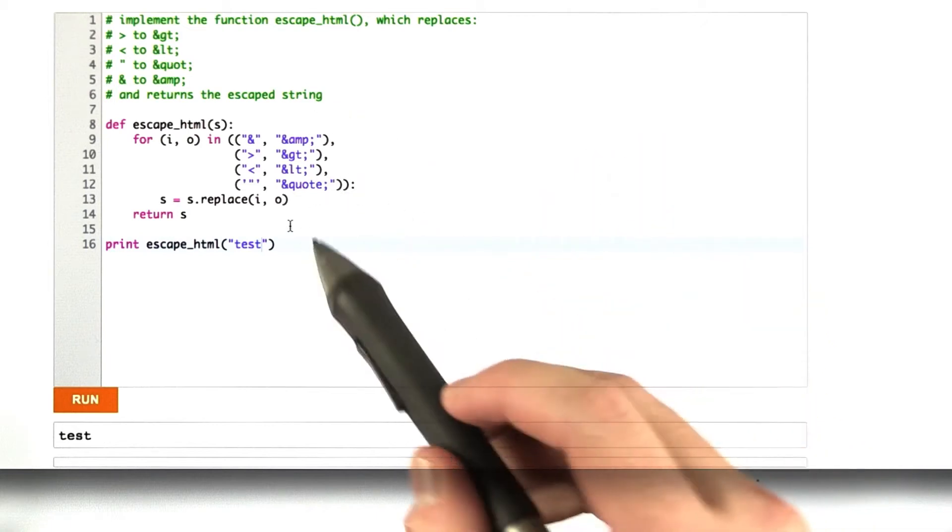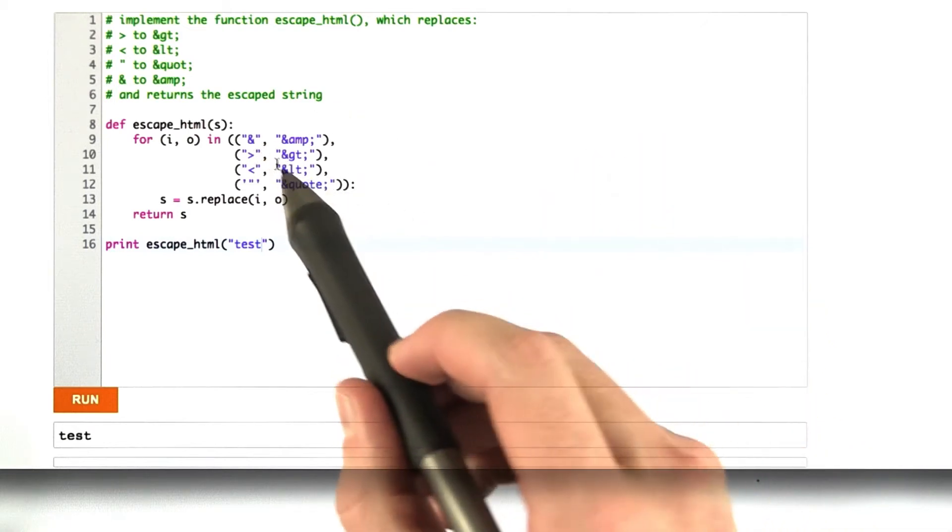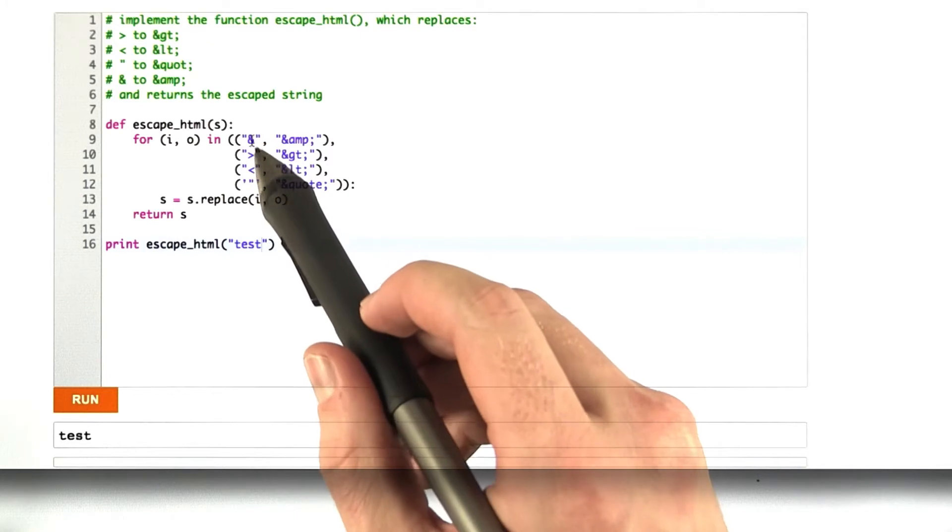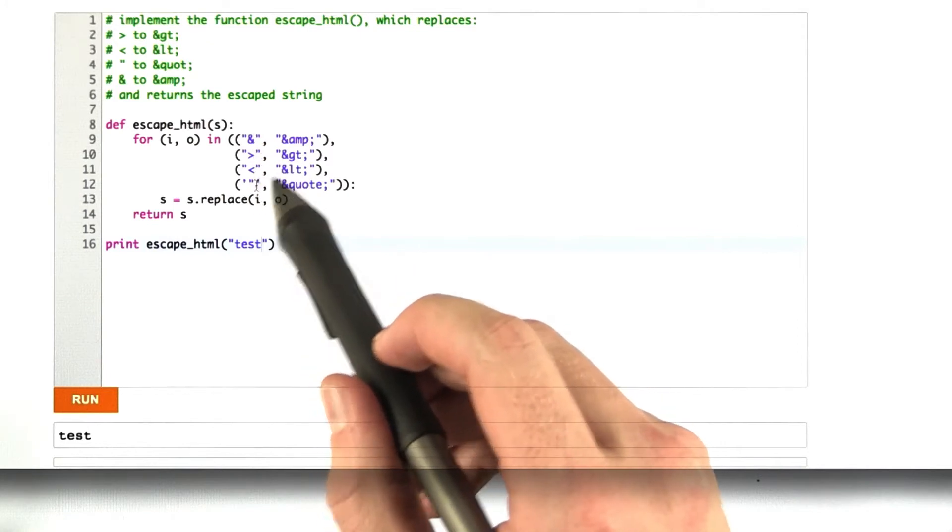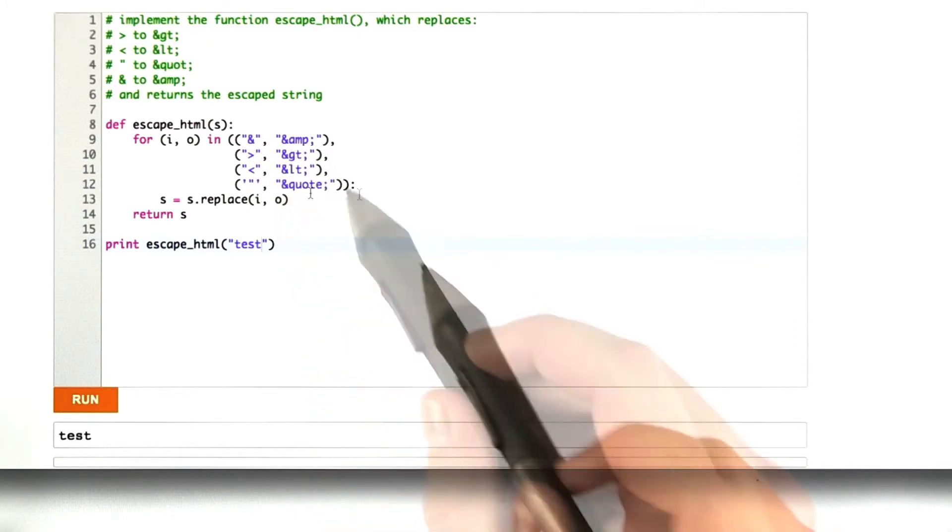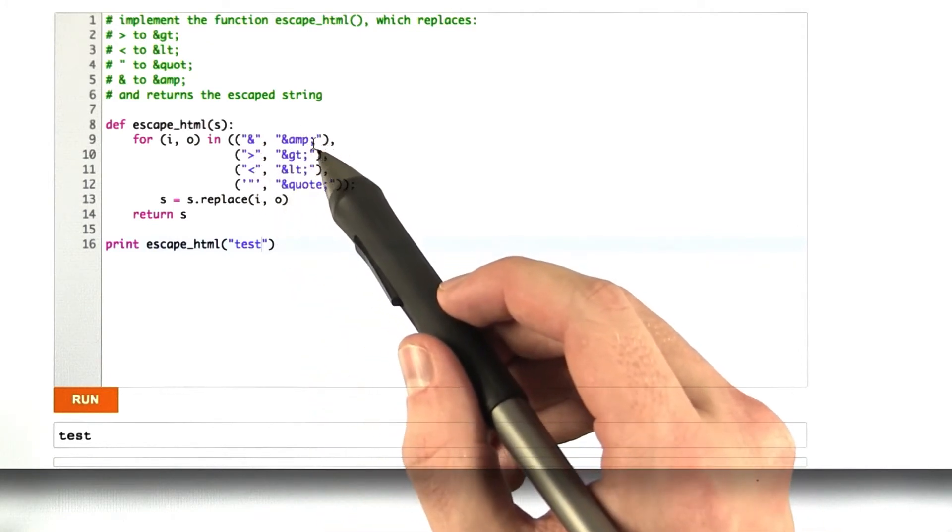Here's my version of the function for each of the characters we need to replace: ampersand, greater than, less than, quote. I replace it with its appropriate escaped version of the string.